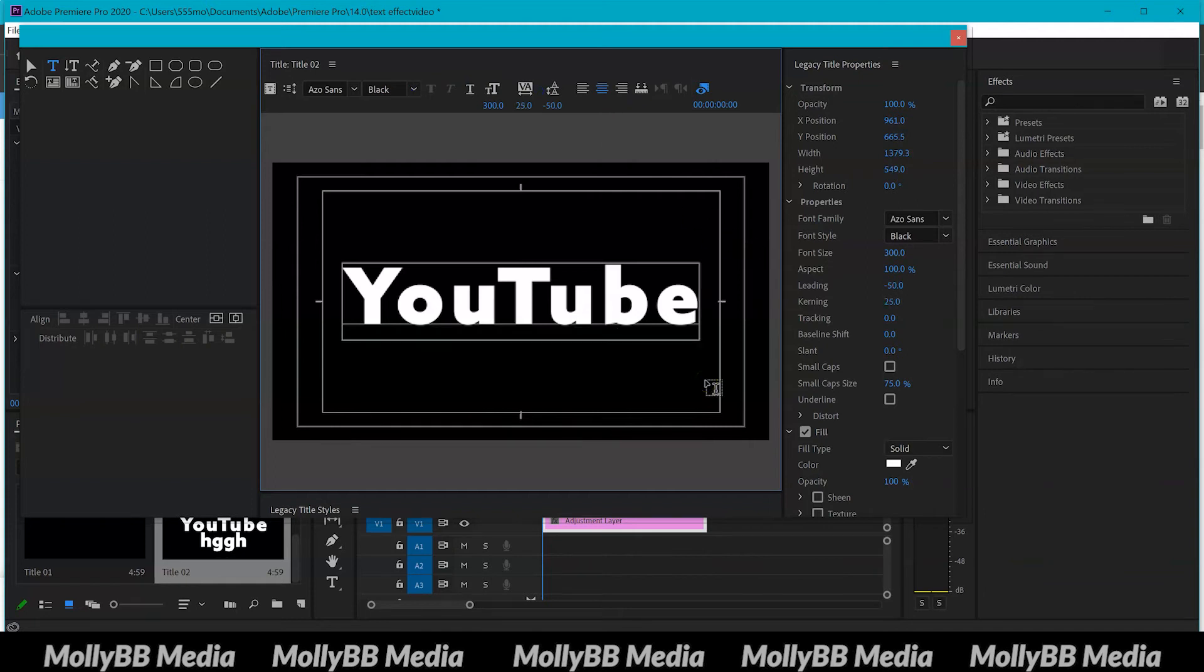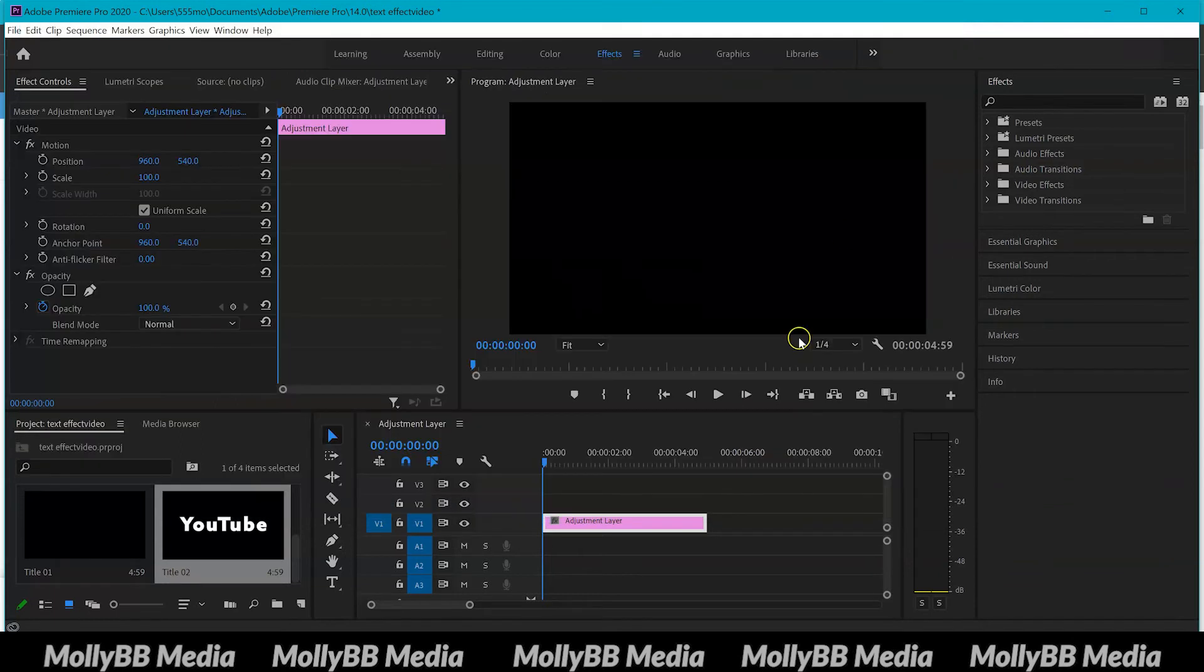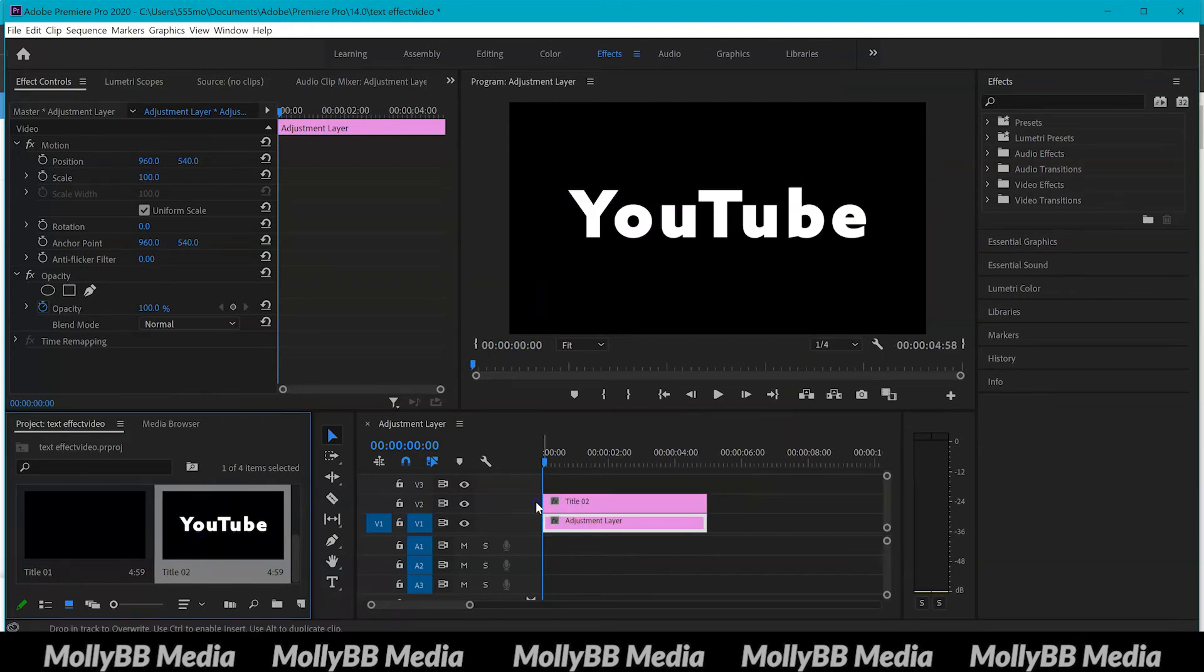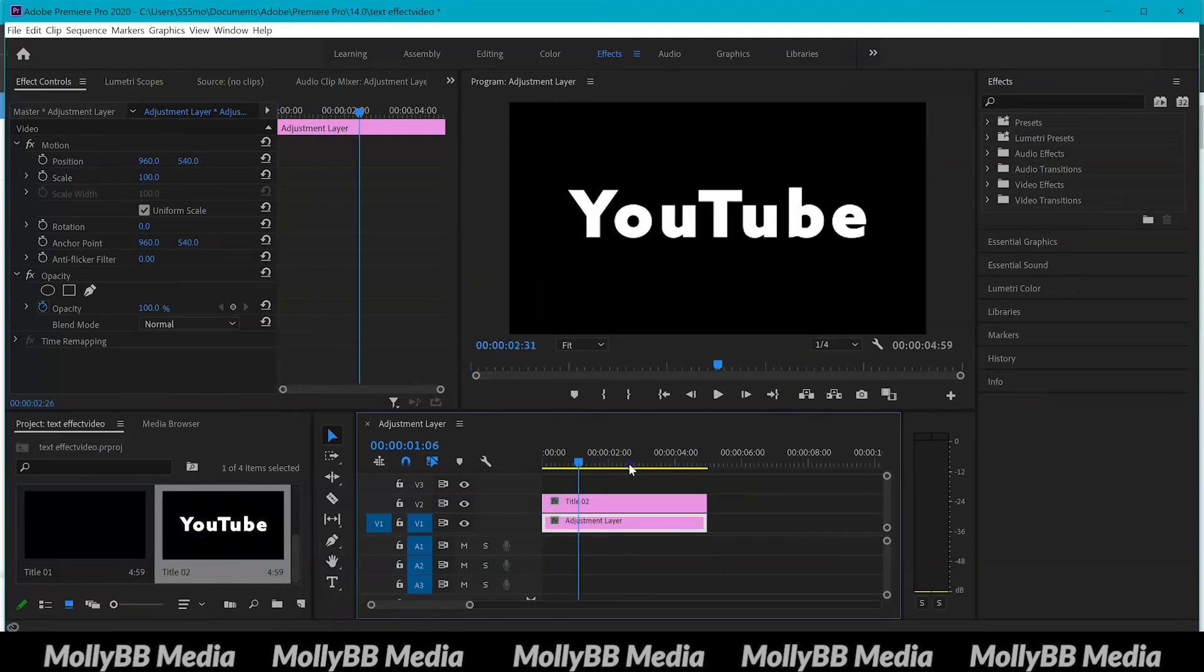Once you've got your text how you like it you can just come off here and it will be down here with all your other video clips so you can just drag it in and there you have your text.